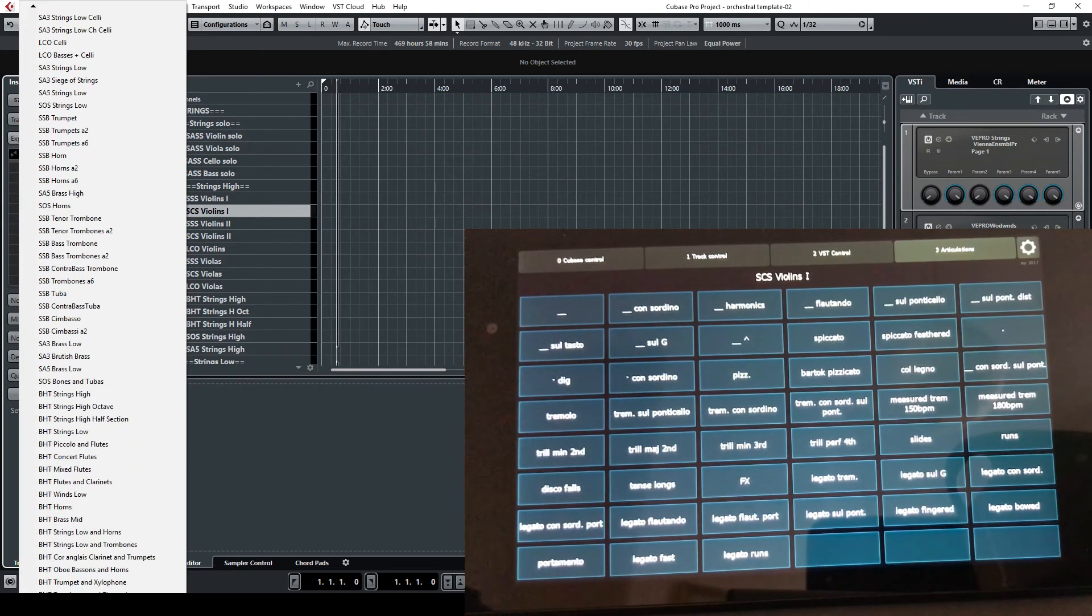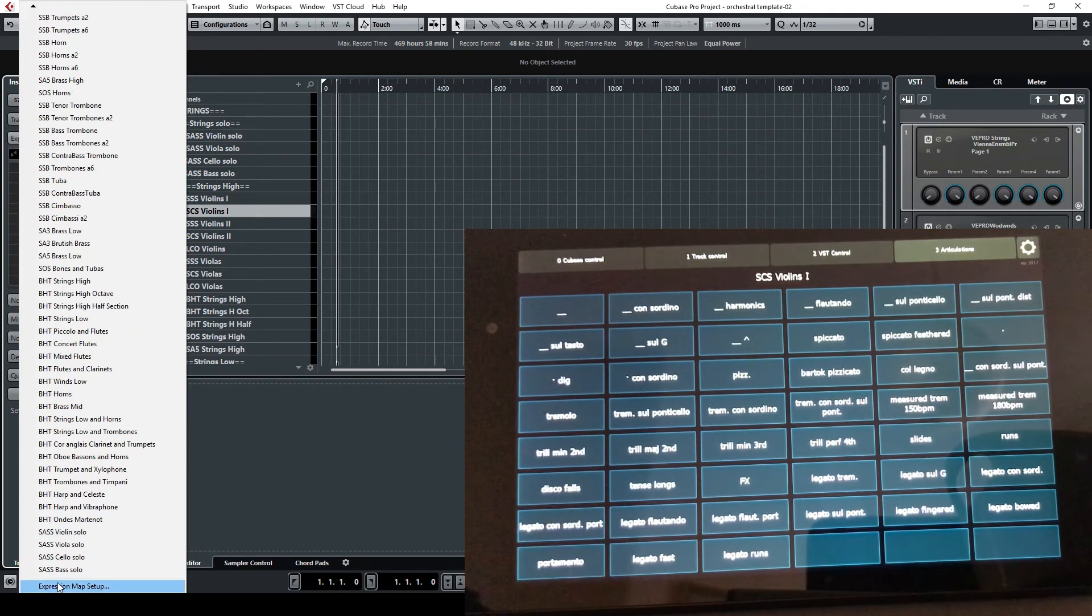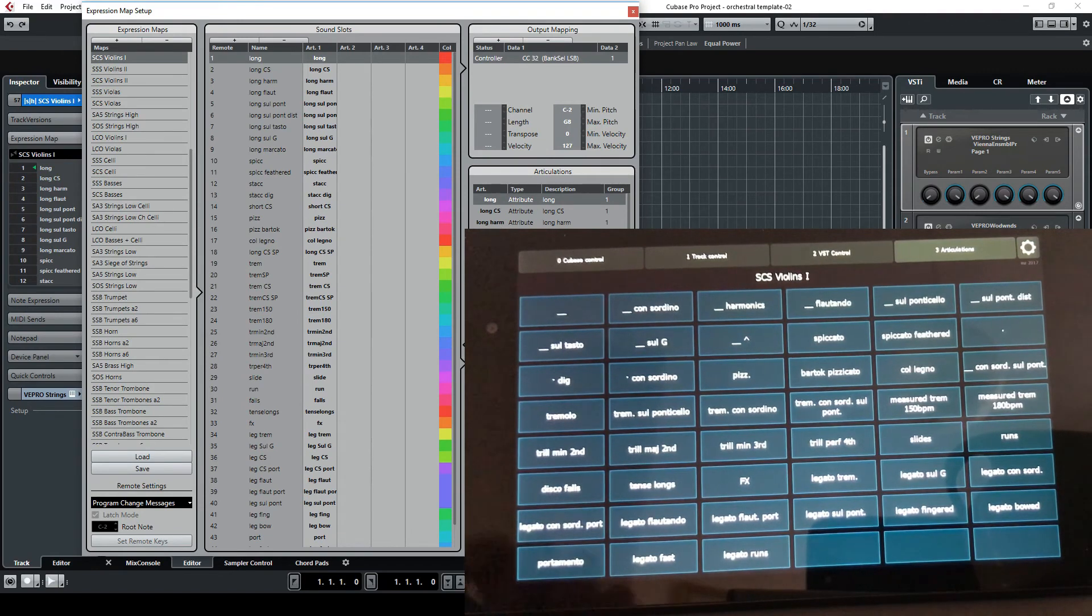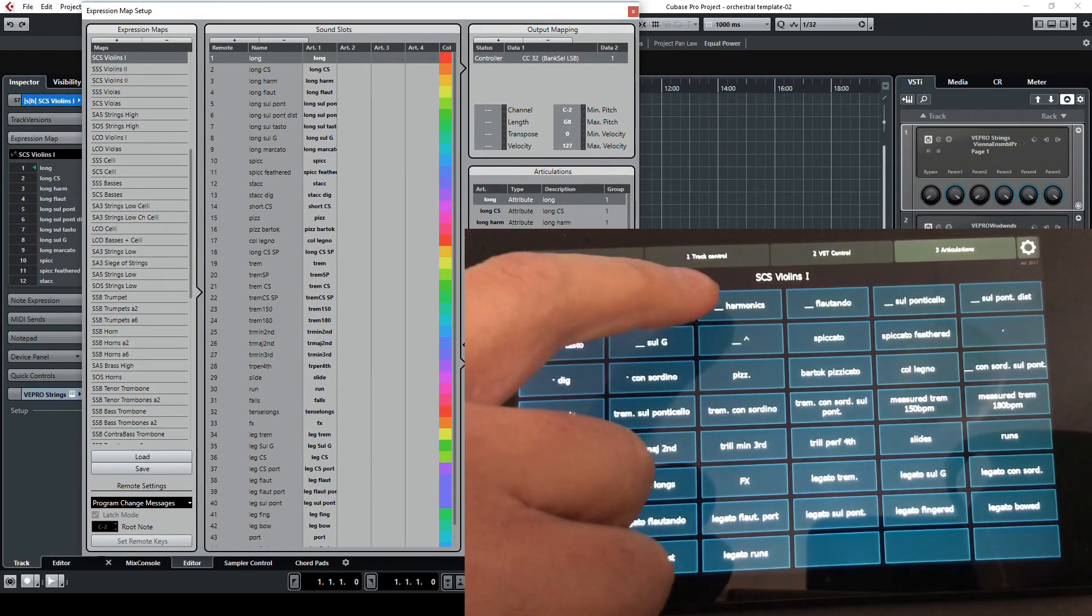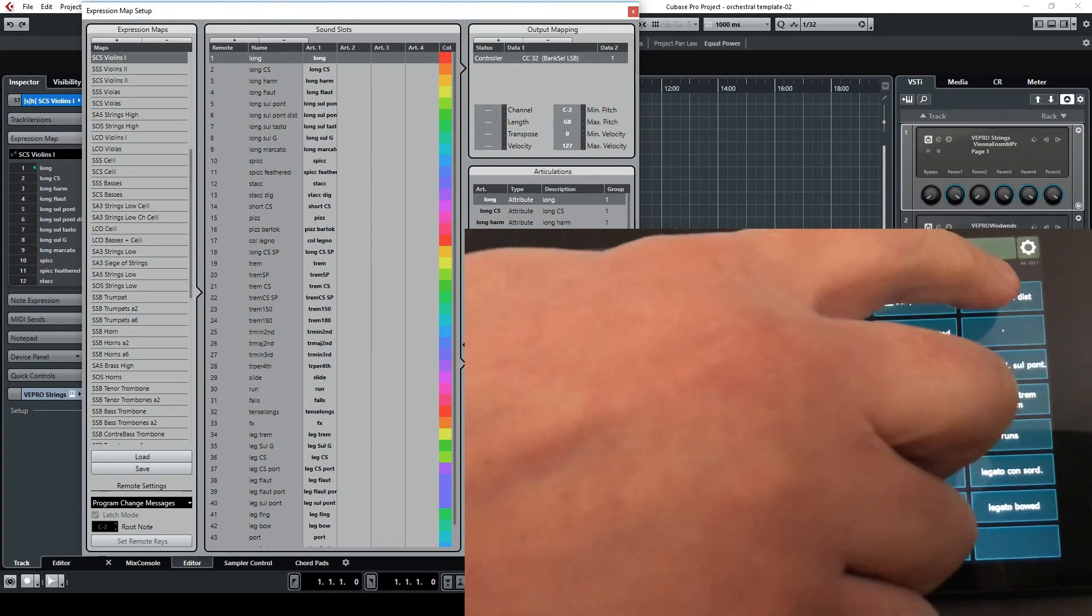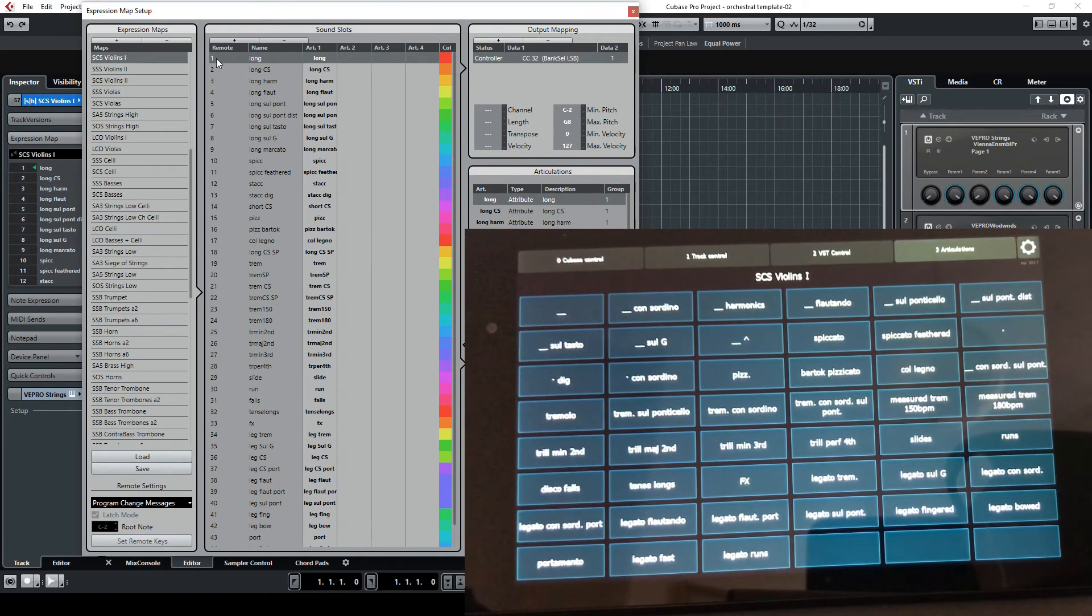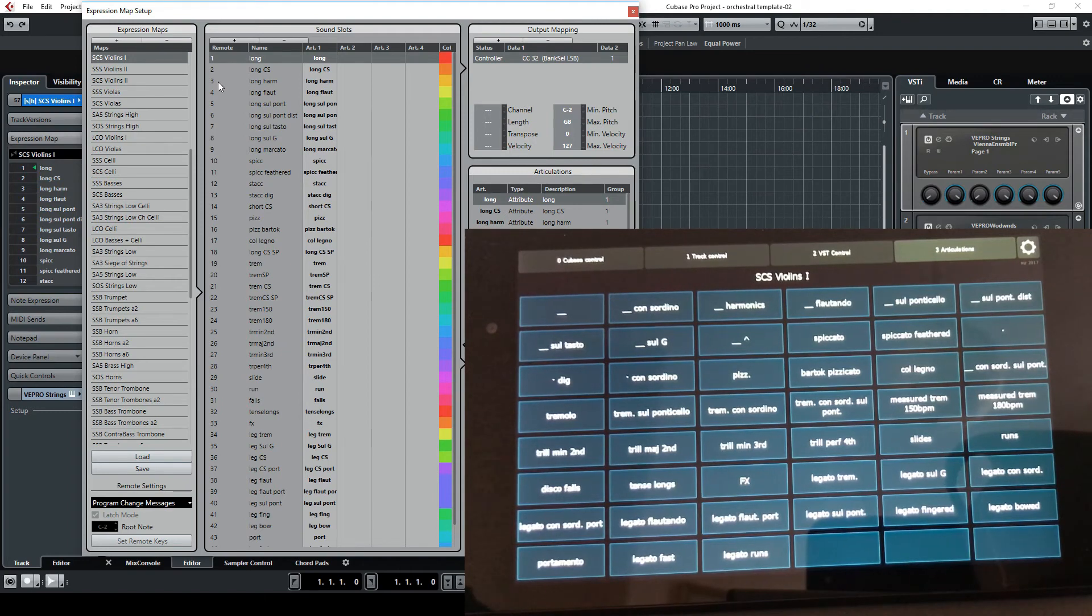And each button on Lemur is sending a program change which is increasing starting from one, two, three, four, five, six. The program change is exactly the same of what we see here in the remote. So one is the long, the two is the long con sordino, the three is the long harmonics and so on.